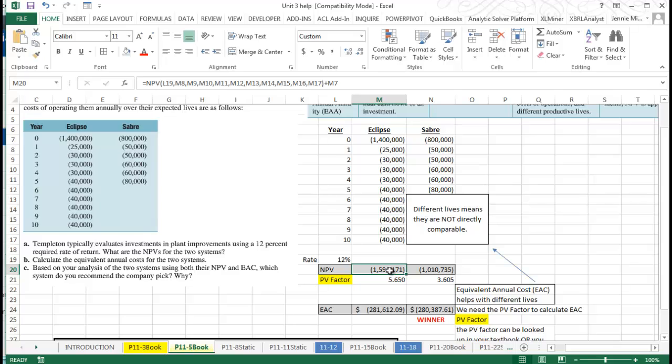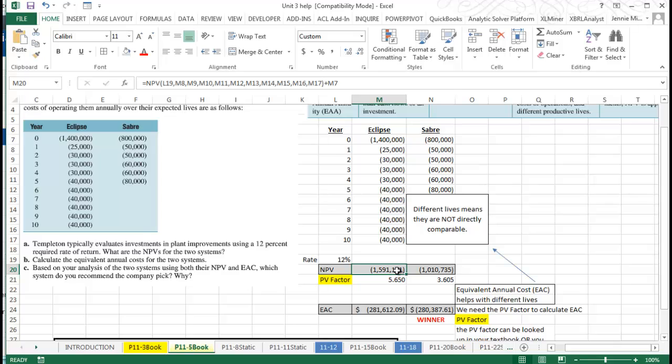The one thing I want you to notice is this is different because this is not exactly a cost savings. This is telling you what this unit is going to cost in maintenance, so they're just trying to figure out which one of these is the best. We don't have any positive, there's not really a cost savings. We're comparing what each of these two things are going to cost us. We have a net present value here of Eclipse of almost a million six, and then we have slightly over a million dollars on Sabre.